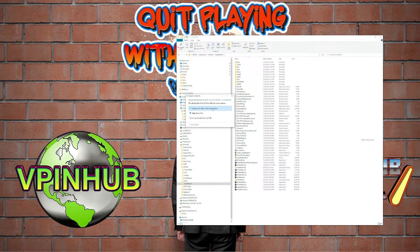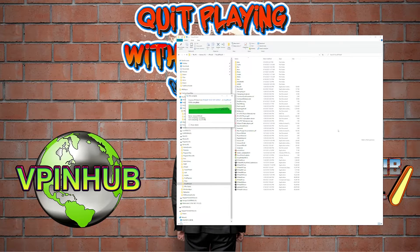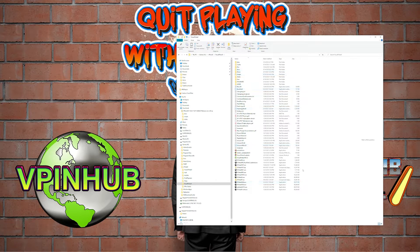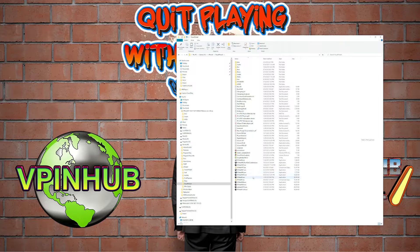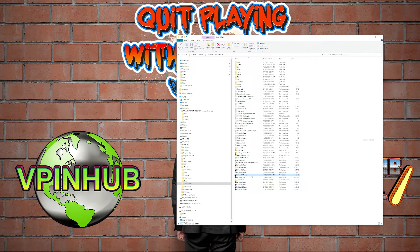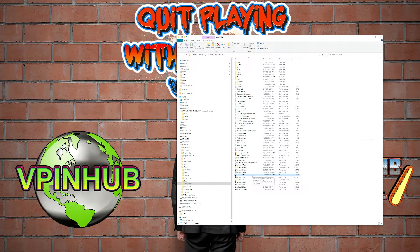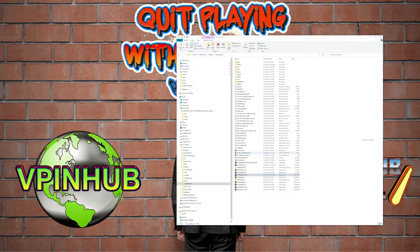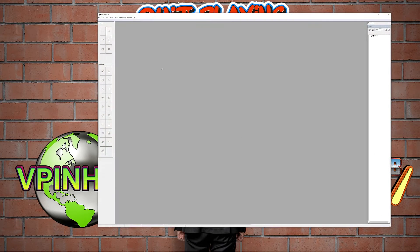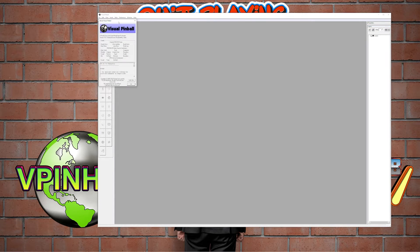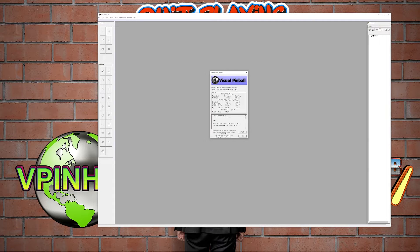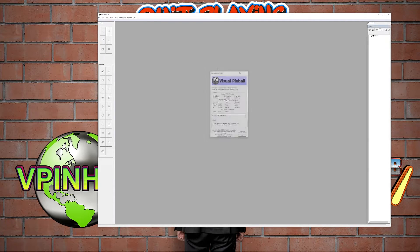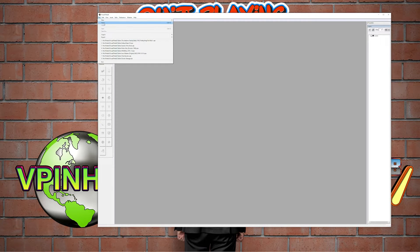I can just paste this in. It's going to say do you want to replace these files, I'm going to say yes. If you followed my previous installation, you'll have a 32-bit executable. I have Visual Pinball 10.7.2 exe, this is my 32-bit installation.